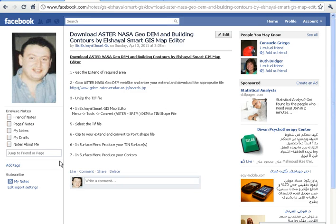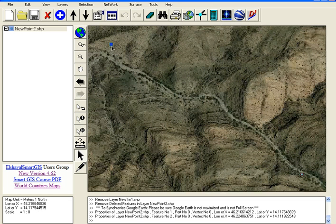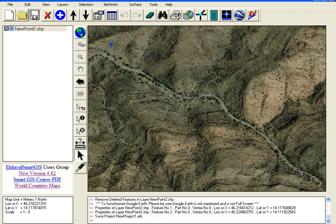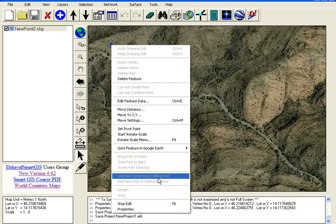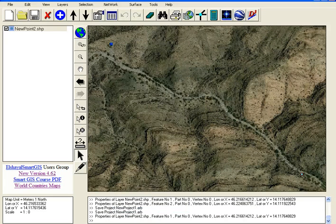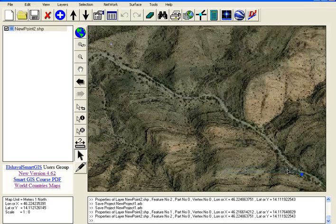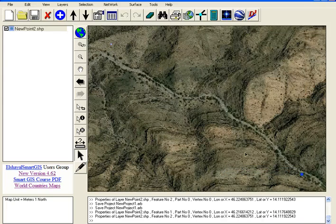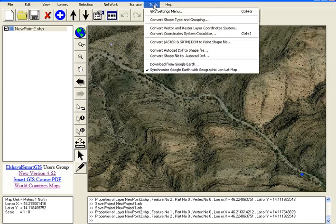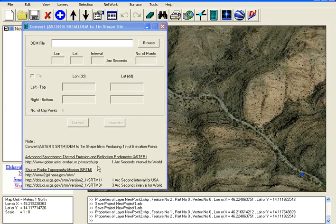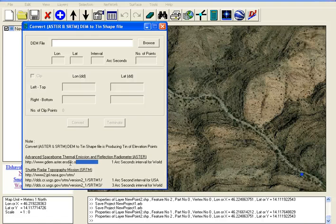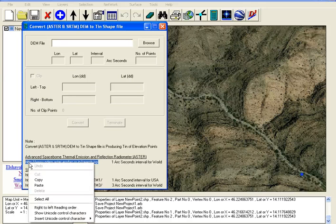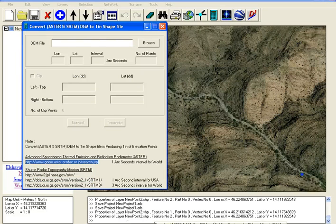First, get the extent of the required area. In this case, we have the left top point and this point. Then go to Convert ASTER and SRTM DEM to TIN shape file and copy this URL.